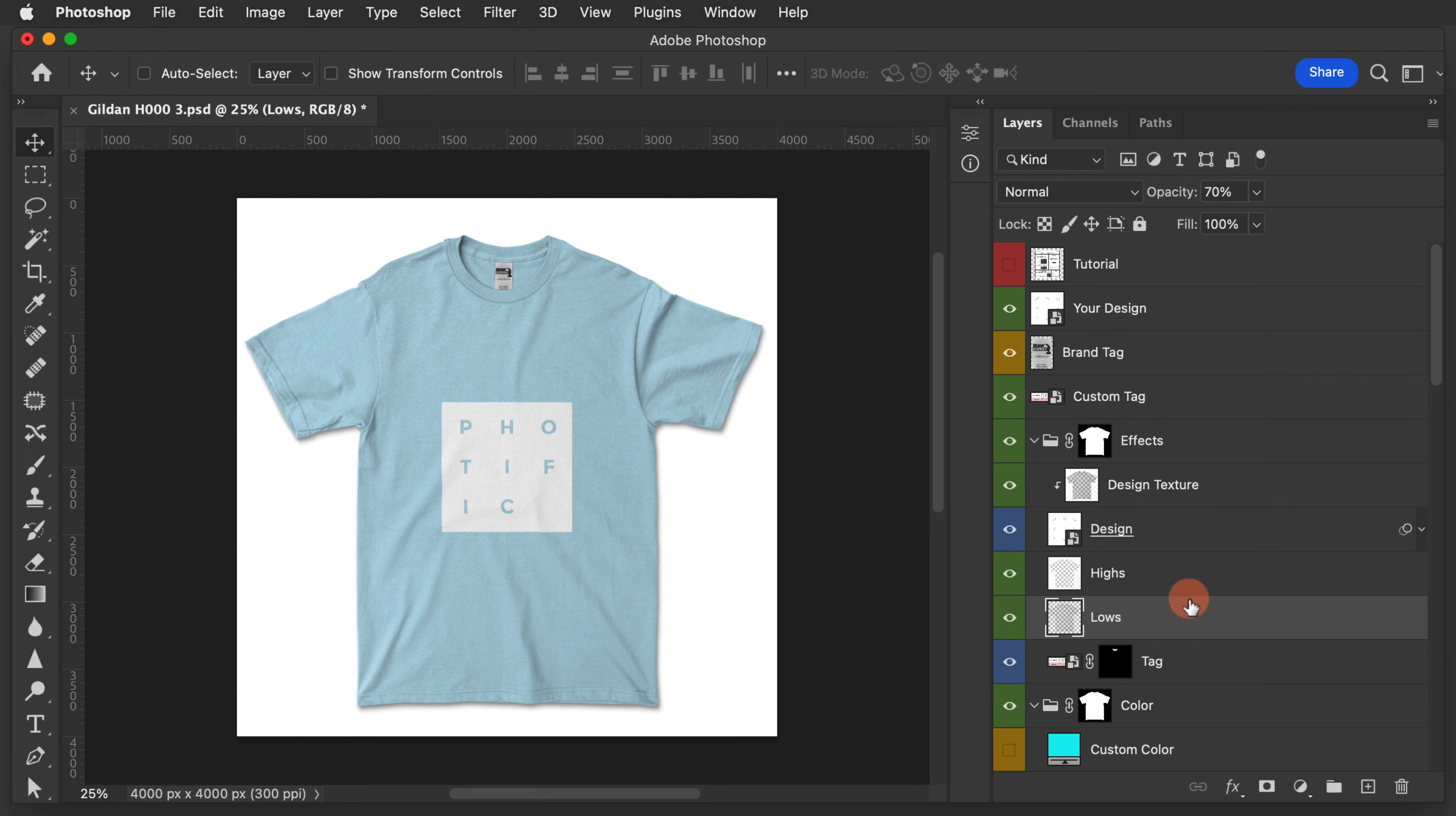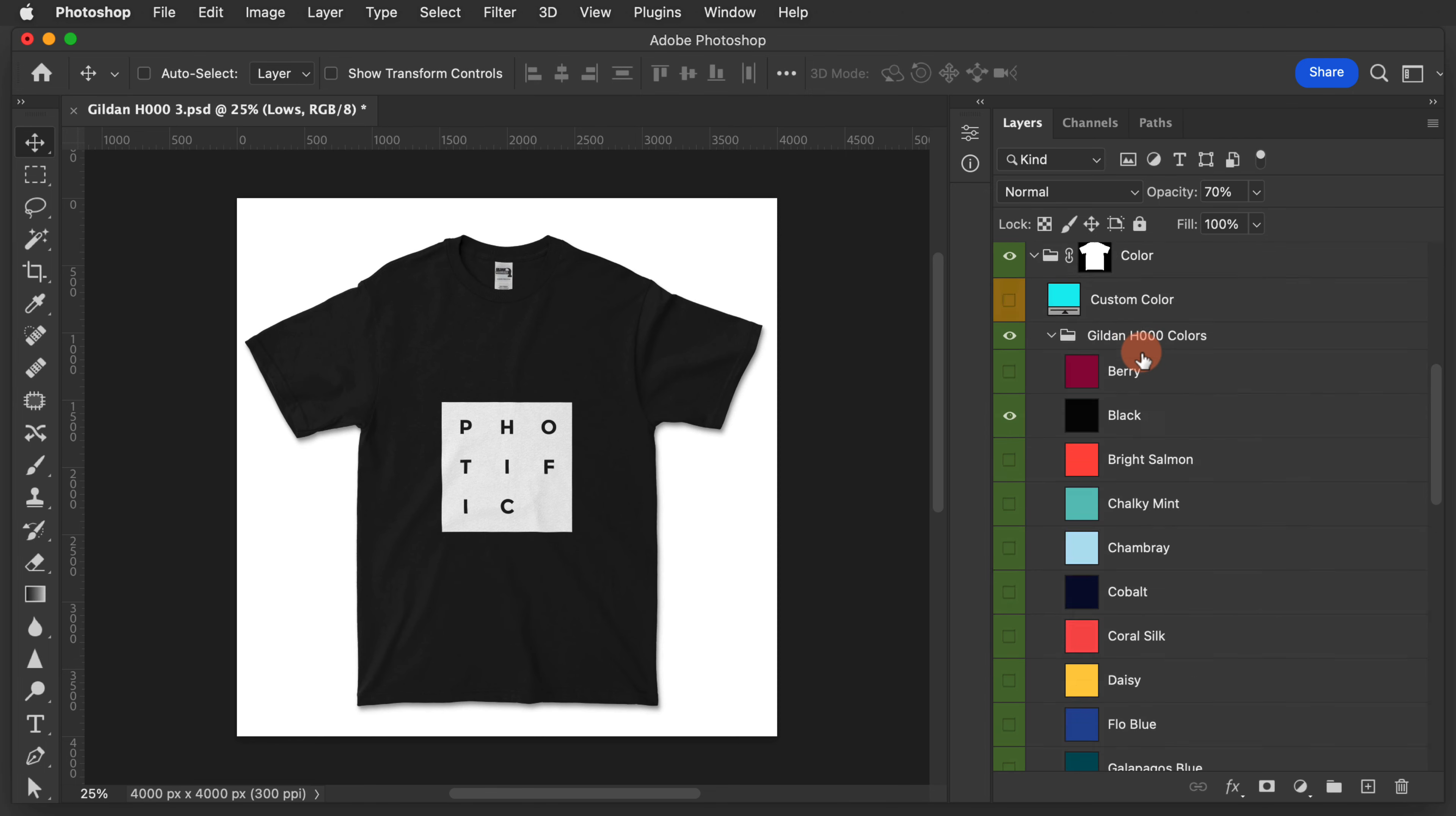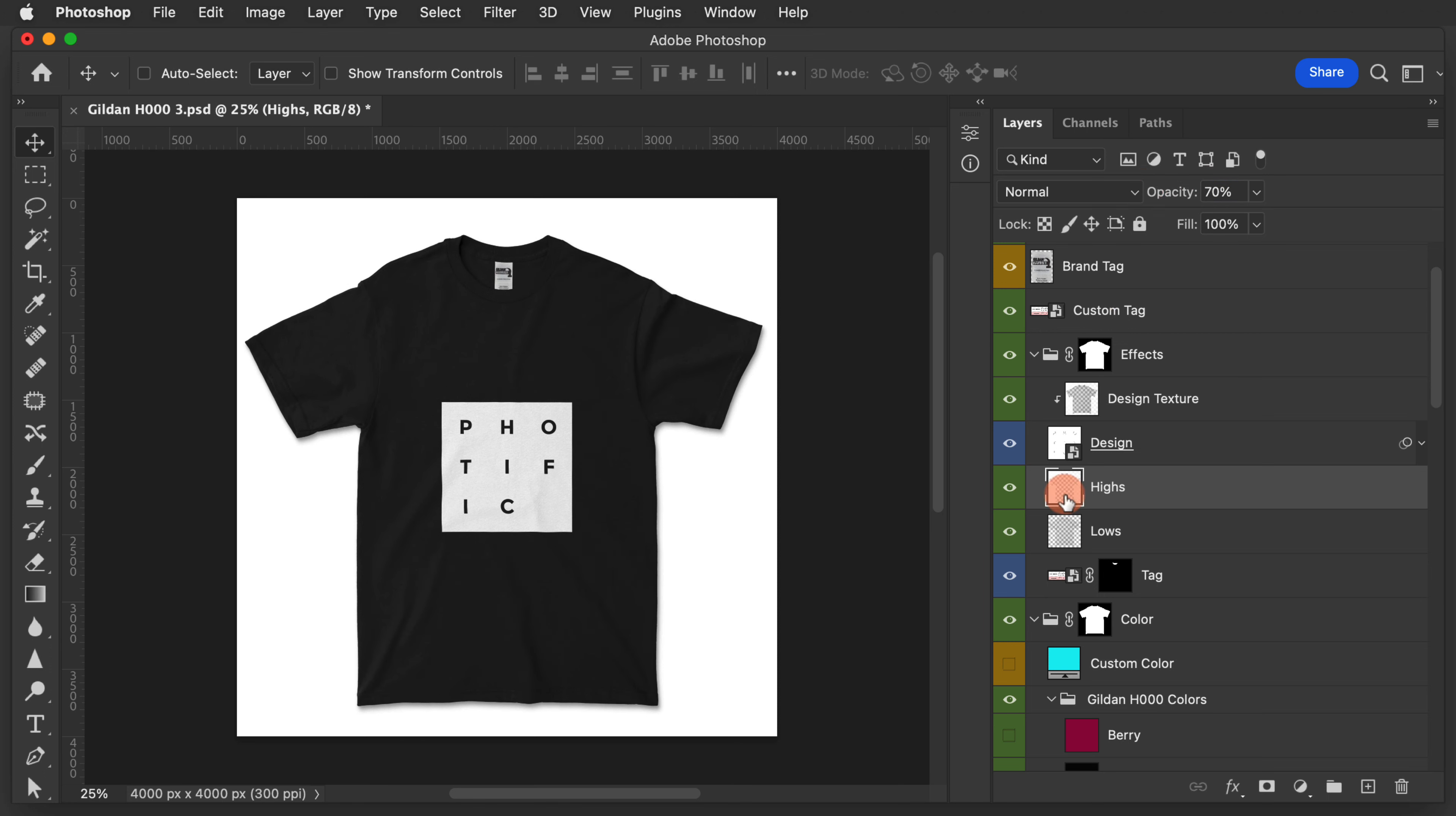The same is true for dark colored garments. If I turn off chambray and turn on black, you'll notice that we can even turn the lows layer off completely and it's going to have basically no impact whatsoever on a very dark colored garment. But with the highs layer, let's set this to 90 or to 40 and you can modify this as needed.